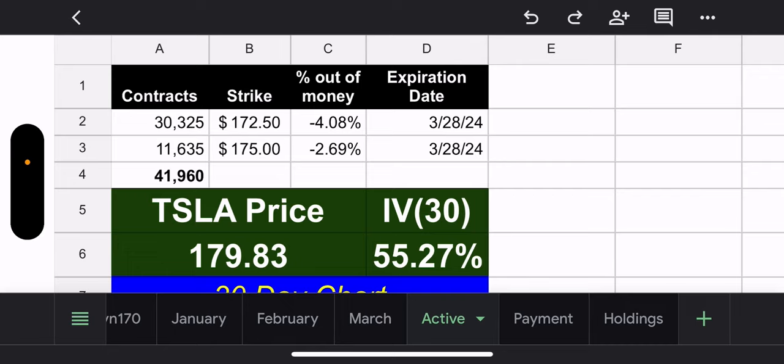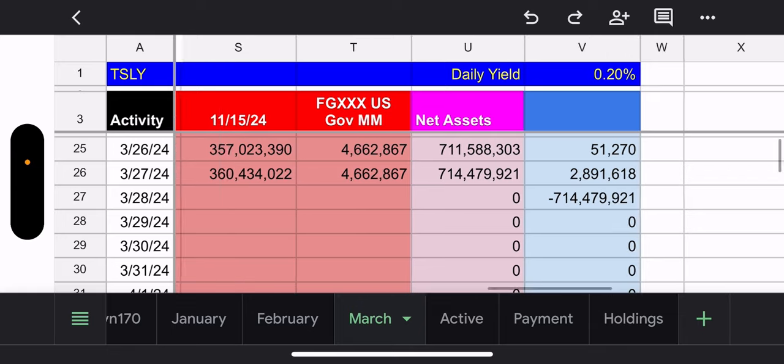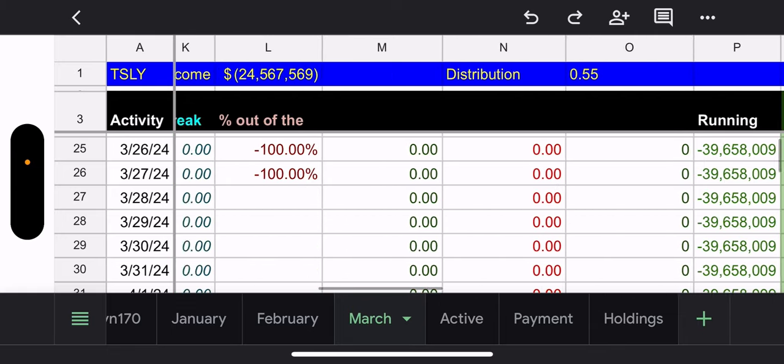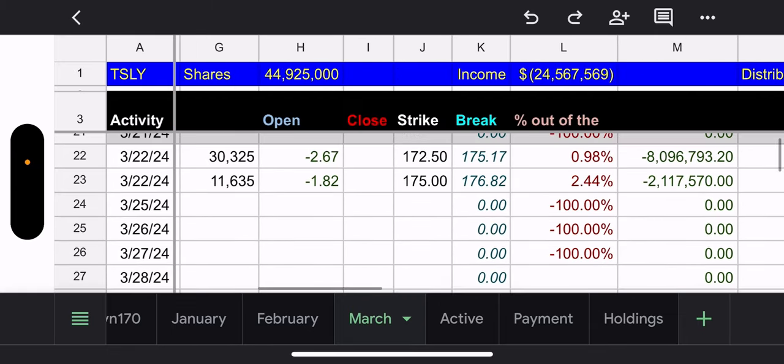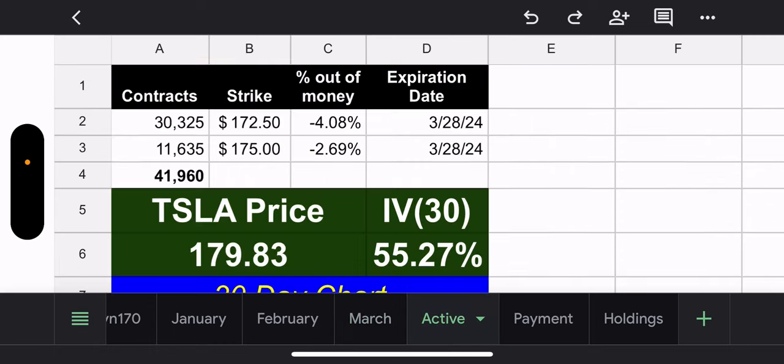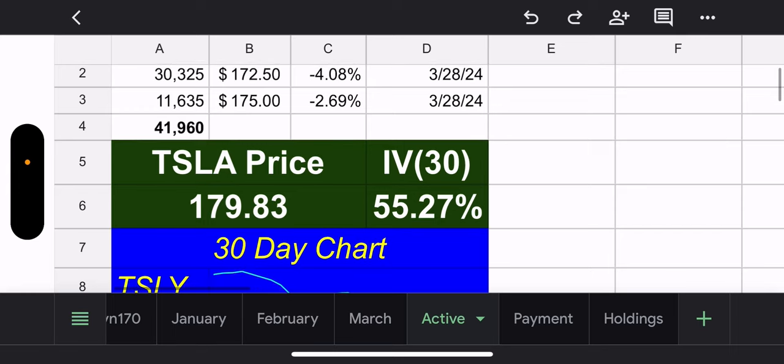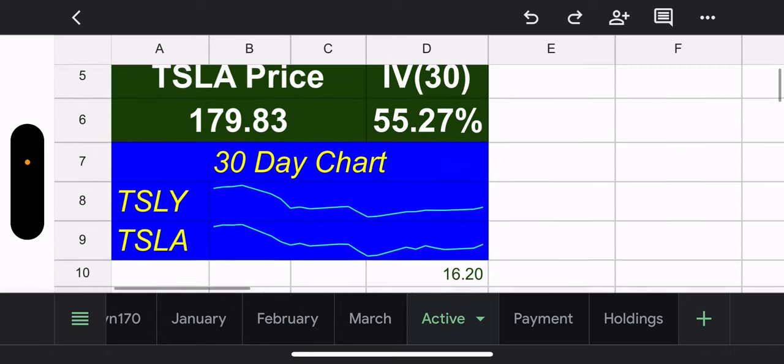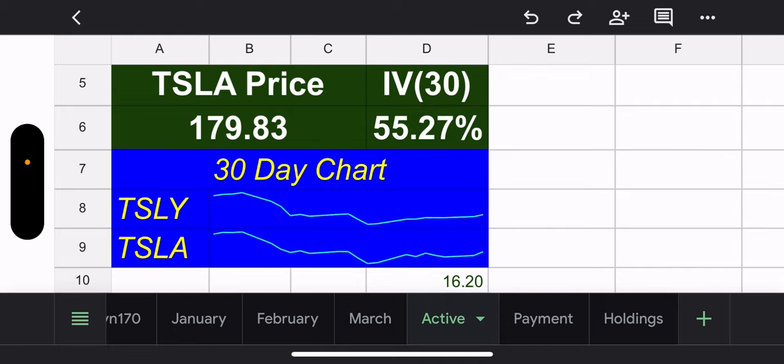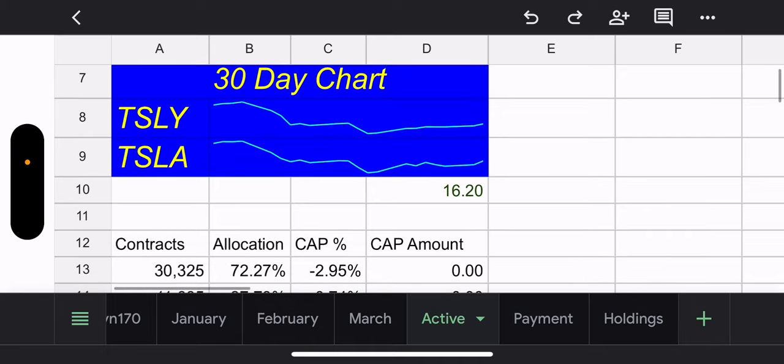So we have 30,325 contracts, 172.50 strike. That's 4.08% in the money. And then they have 11,635 contracts. That's a 175 strike and that's 2.69% in the money. So what is our break even? If we go to both positions, when they open them, the break even, I always like to take the lowest of the two is 175. Currently Tesla price is 179.83. So yes, as of right now, we are going to lose money. How much money? Well, we'll take a look on the last tab for that. Again, Tesla price, 179.83, 30 day IV, 55.27 and 30 day chart is finally starting to look a little better. Tesla price. Again, this is post reverse split, 1620. So you look at the old days, it'd be 810. Potential capital gains, unfortunately, zero and yes, they continue to have the poop emoji and you ask why?